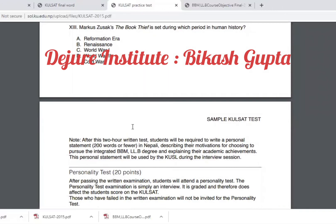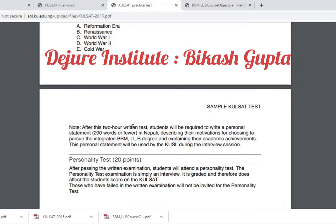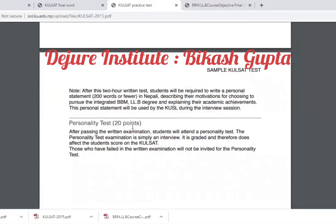If you pass the written exam, you will have a personality test. If you pass both the written exam and the personality test, you will be granted admission. You will find more details in the description below, and I will provide further details in the video. Thank you.